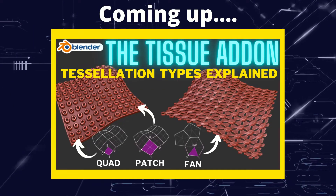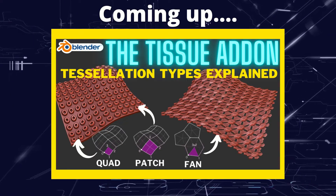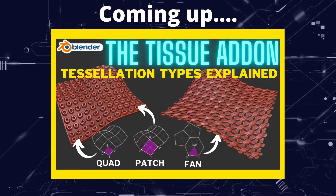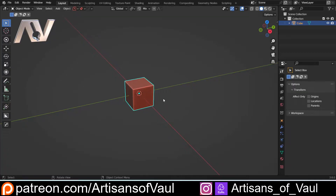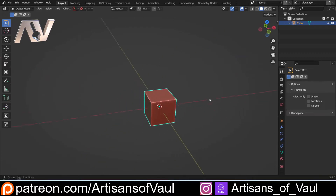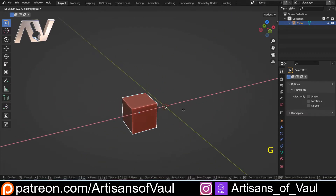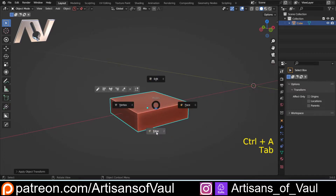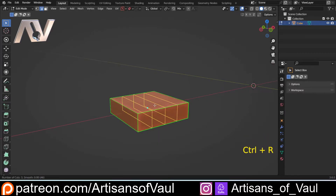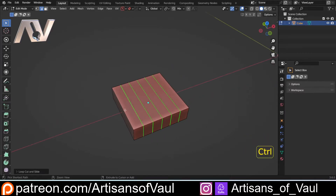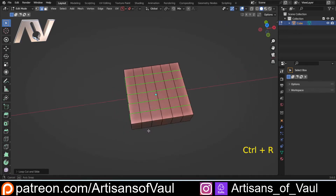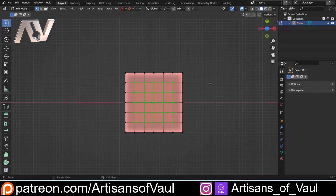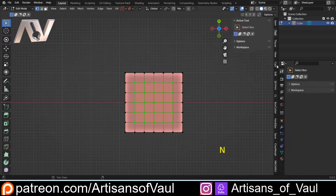Greetings hobbyists, this is Artisans of All and in this video we're going to have a look at the awesome free add-on that's included with Blender called Tissue. Tissue comes with Blender as standard, you just need to enable it in the preferences menu. Effectively it's basically instancing, except it's just so much better than instancing.